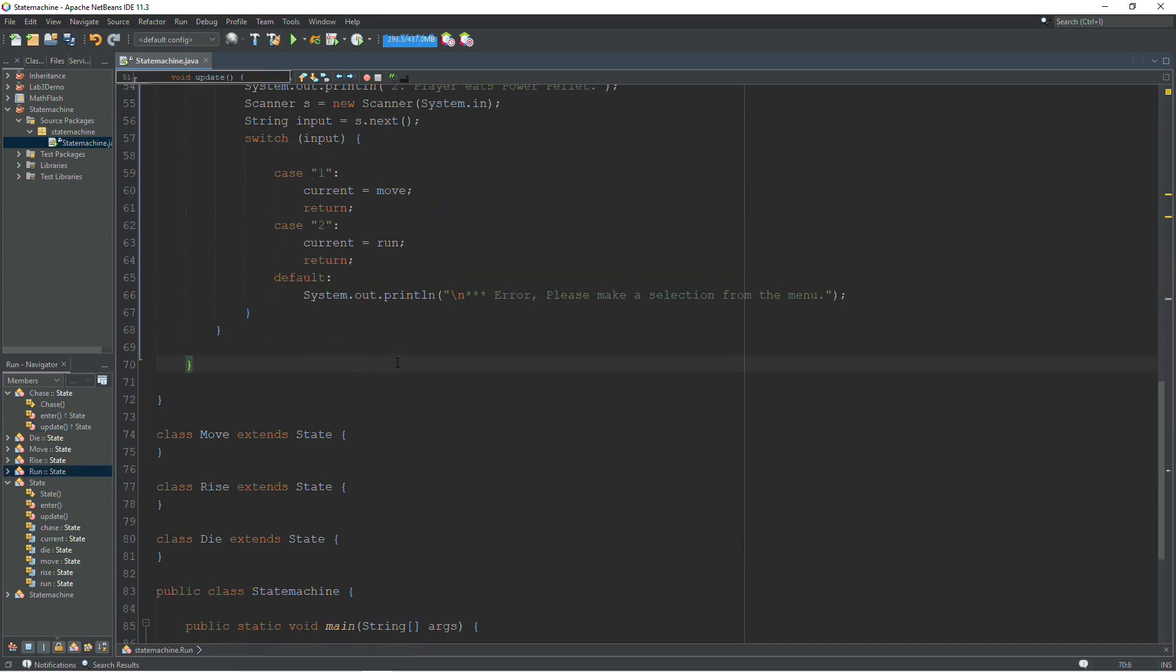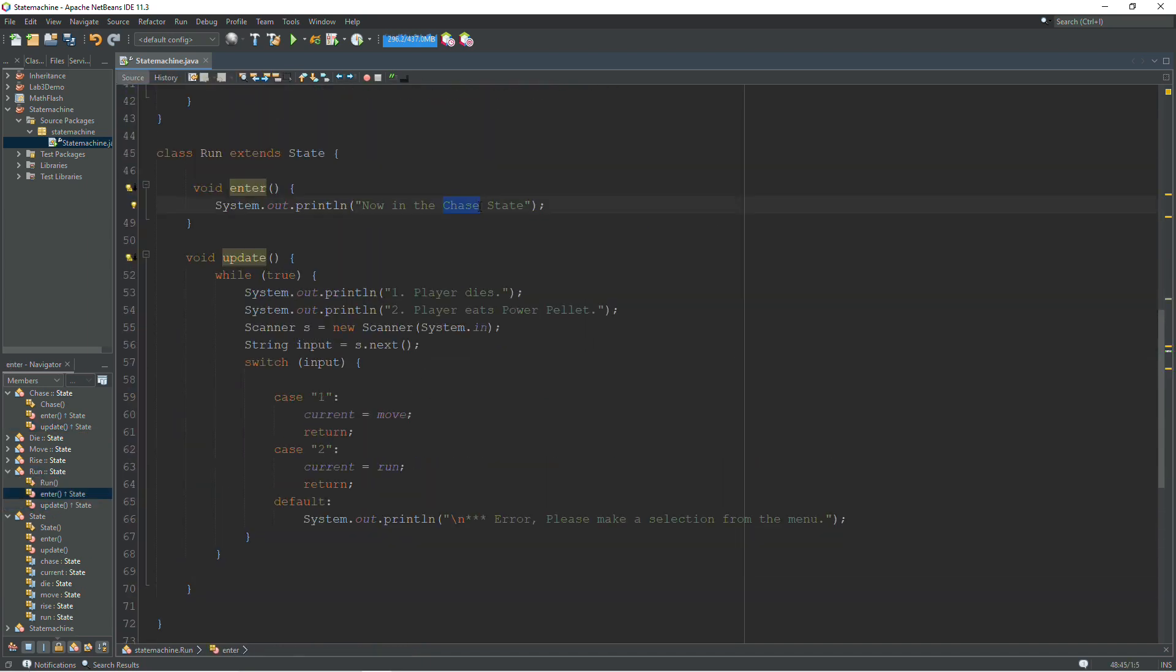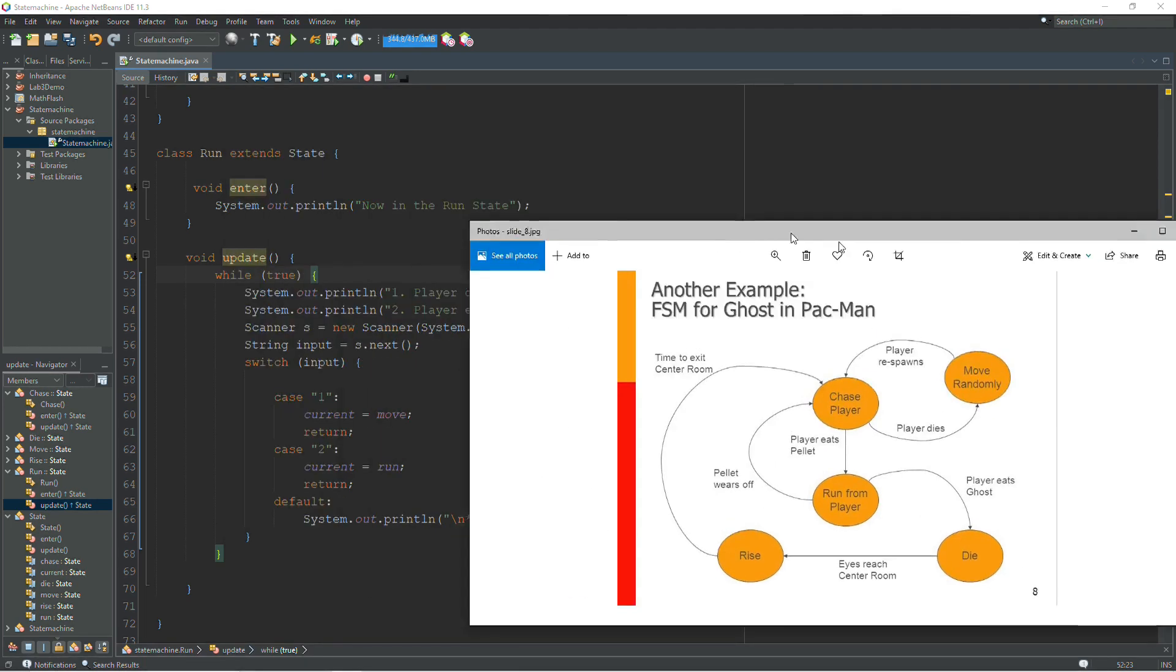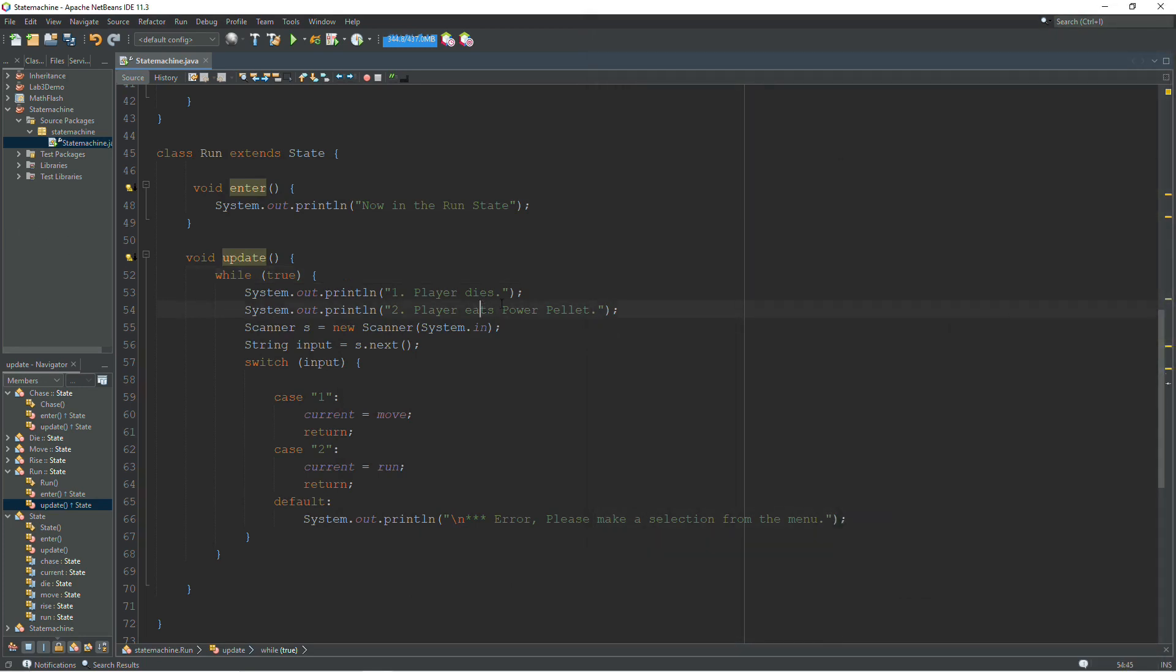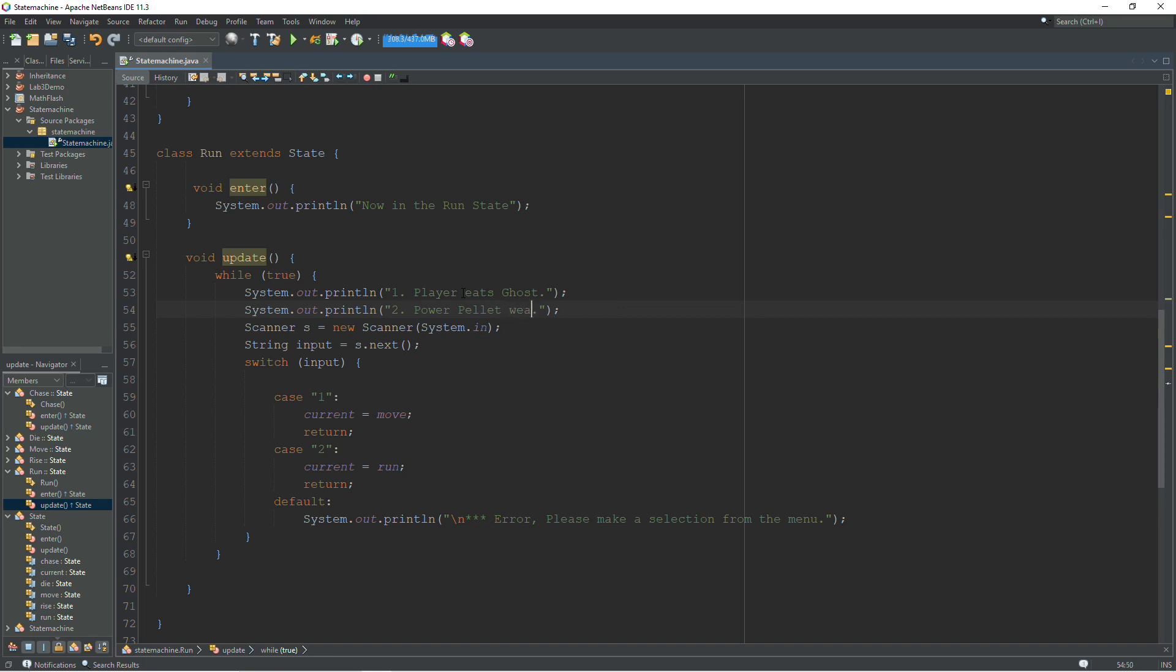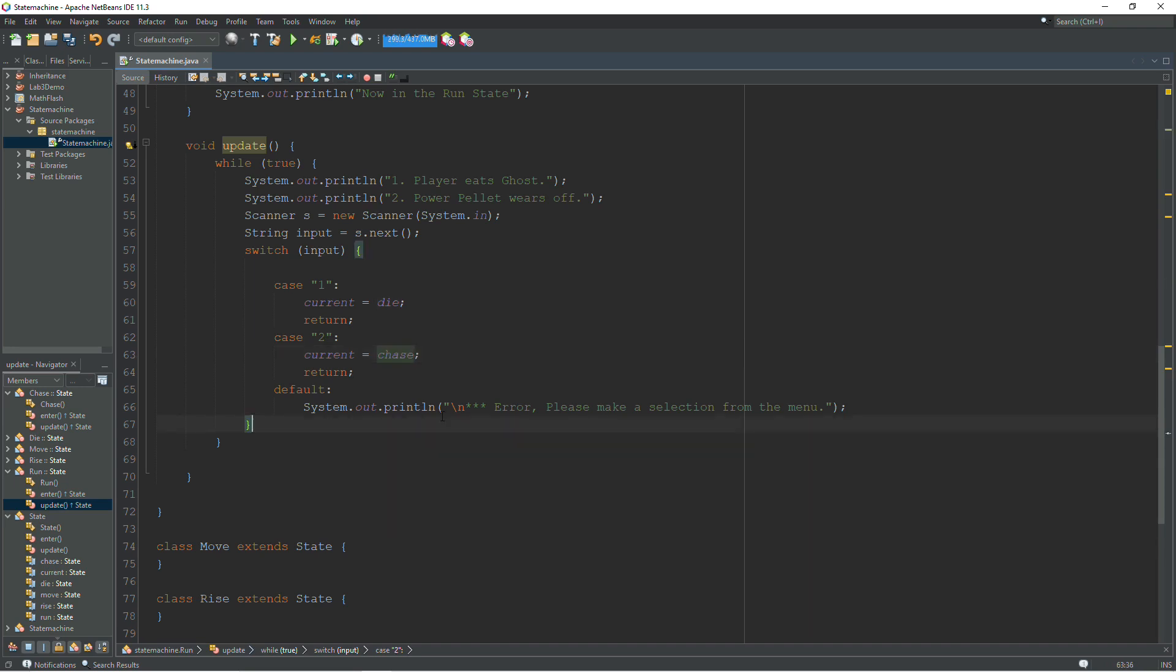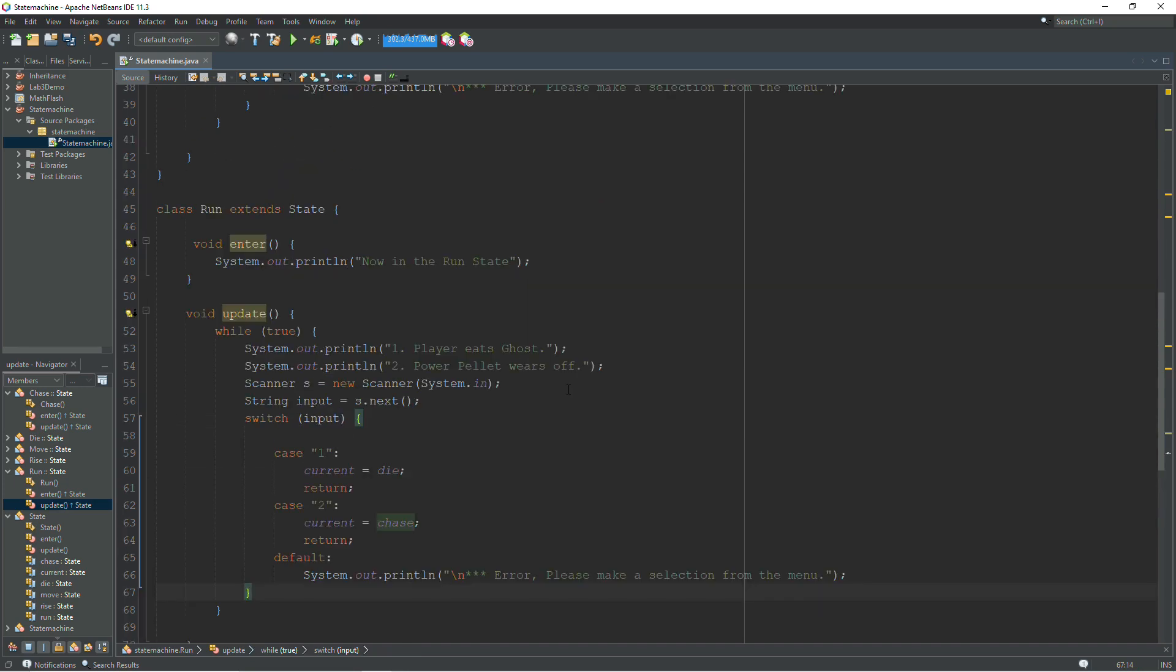So we'll start with run. We're going to paste this in here. Instead of saying in the chase state, we're going to say now in the run state. And our options are going to change as well. So we refer back to the diagram from run. We can go to player eats ghost and then we die or the power pellet wears off and we go back to chasing. So those are two options there. Player eats ghost. And power pellet wears off. Now case one, player eats ghost, we're going to move to the die state. And the pellet wears off, we're going to move to the chase state.